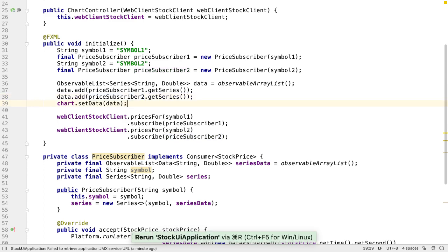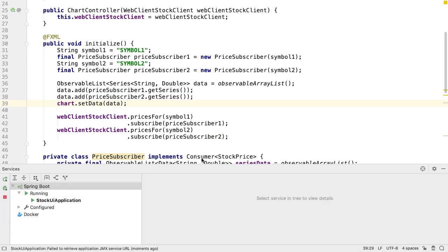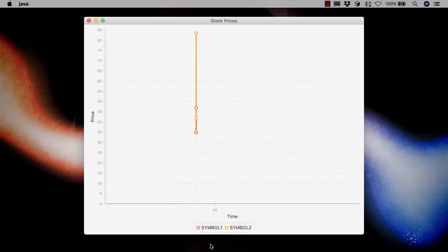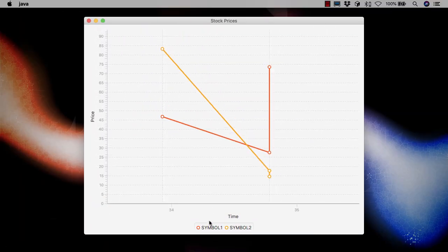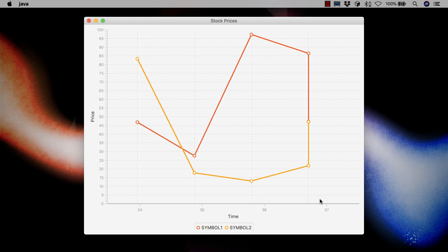Let's re-run the application to see if this has worked. Now we can see two different series on the chart tracking the prices for two different stocks.